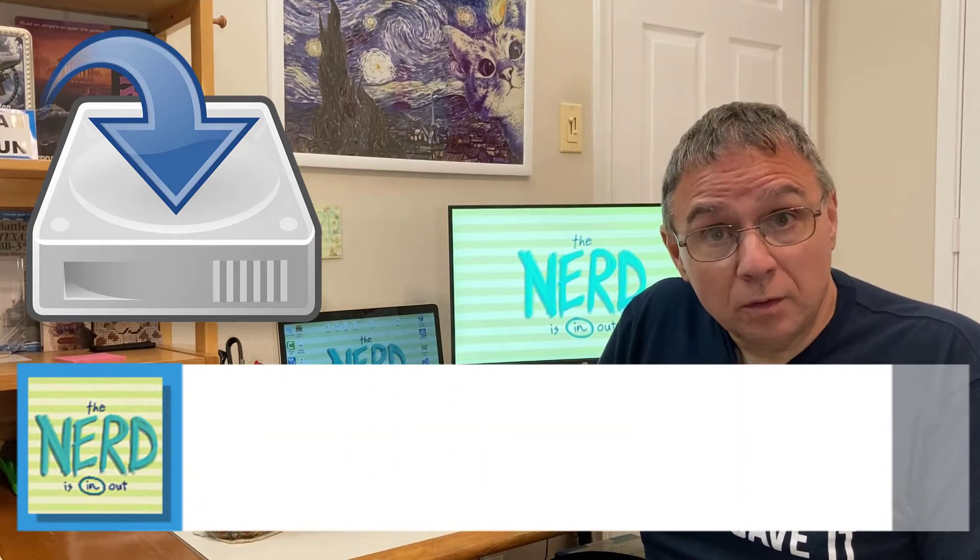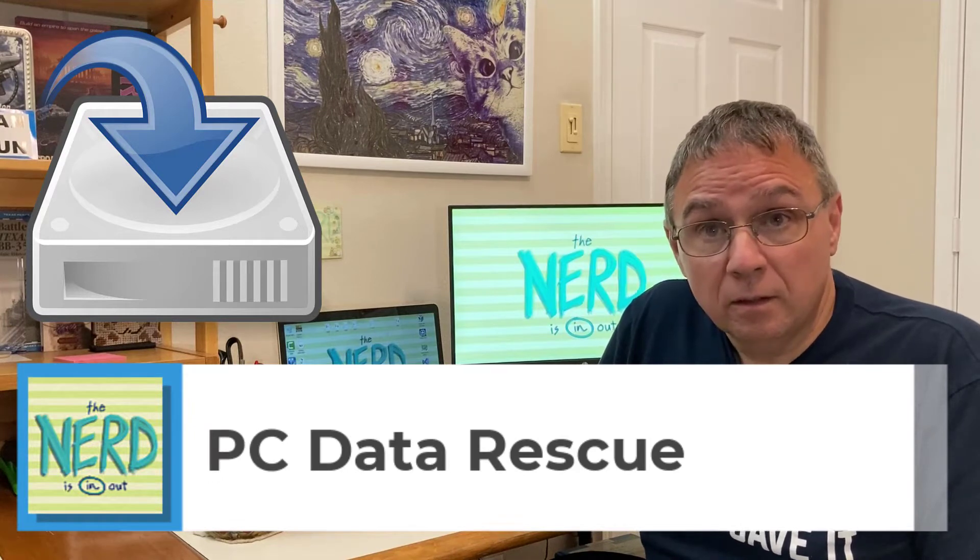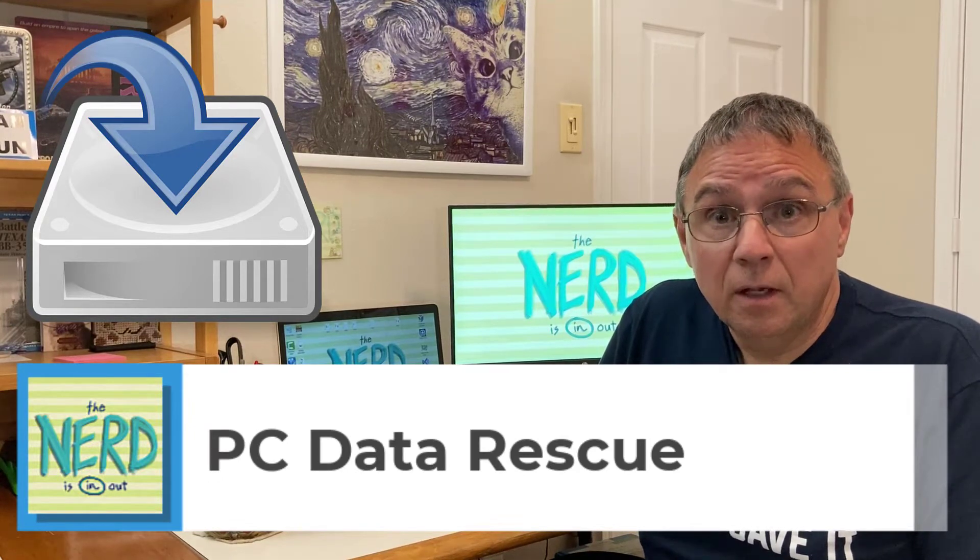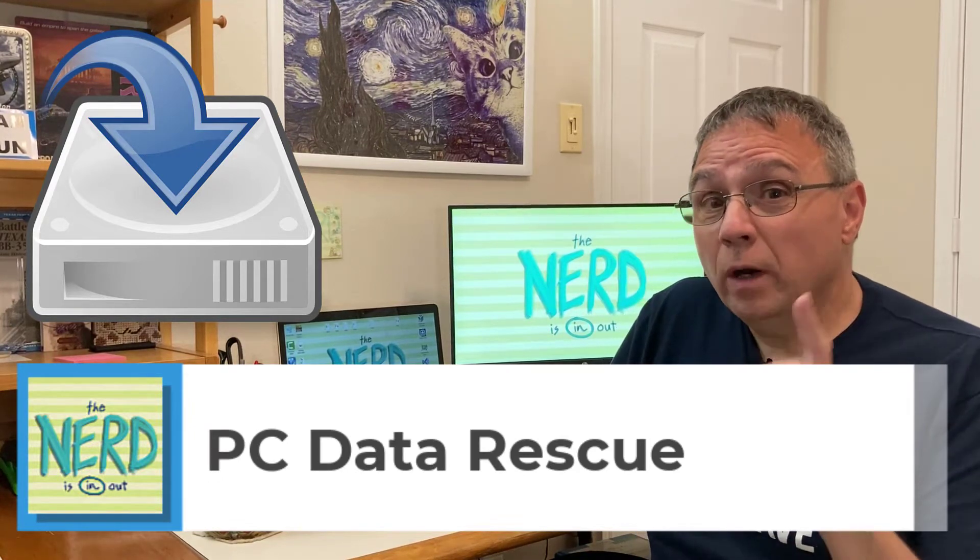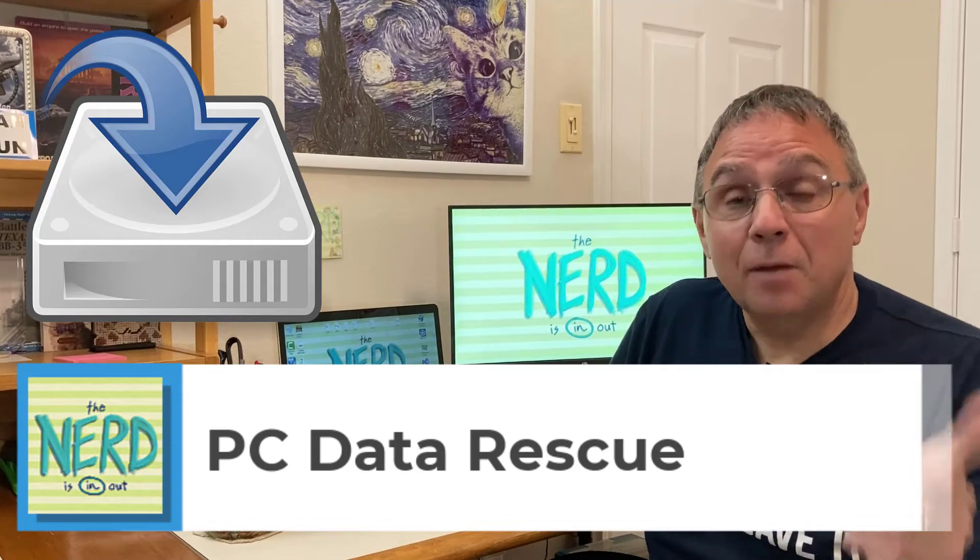Rescuing data off an old or non-bootable hard drive isn't hard if you have the right tools, use the right techniques, and have some persistence and know where to look for the data. Let me show you how to do this.